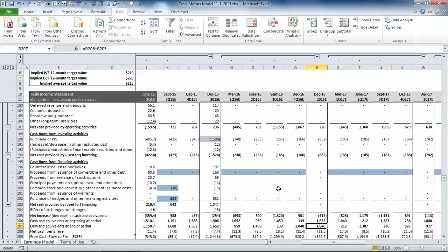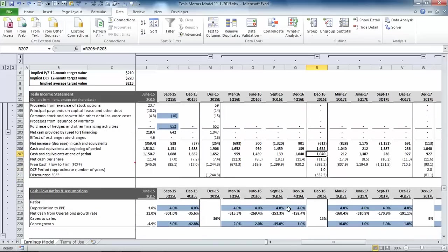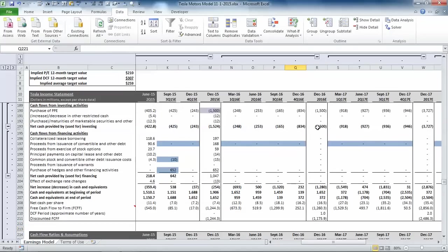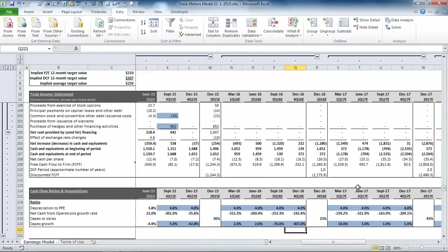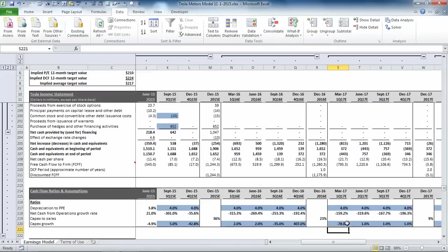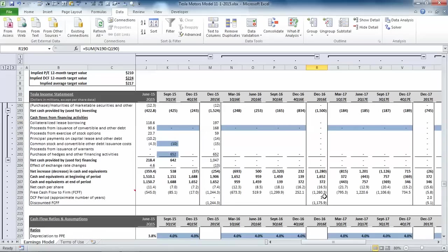Now let's assume that our new CapEx estimate is driven by expenditures in the fourth quarter, just for simplicity's sake. So we'll change this fourth quarter growth estimate to $407, which will get us back to $1.5 billion. And then for the first quarter of next year, we've got to bring that down so that there's no change going forward. Okay, so now we're at CapEx of 1.5, and you can see that our cash estimate has now fallen to just over $370 million.